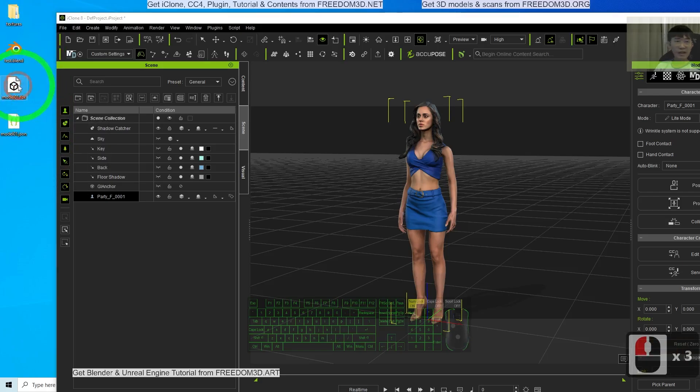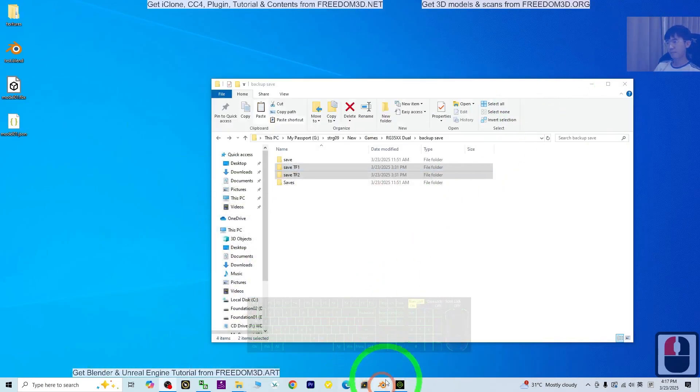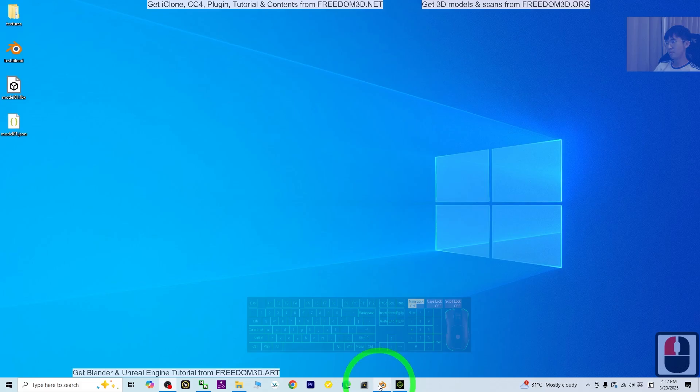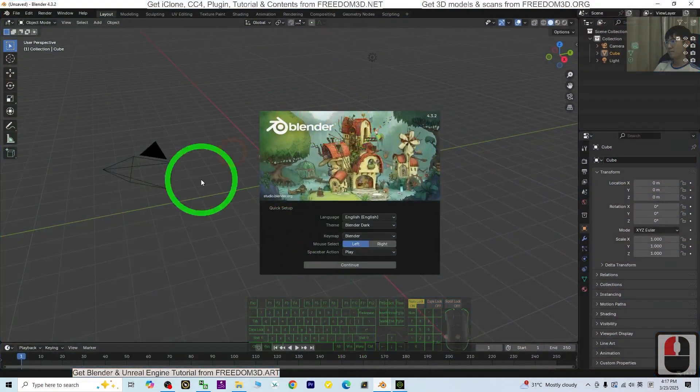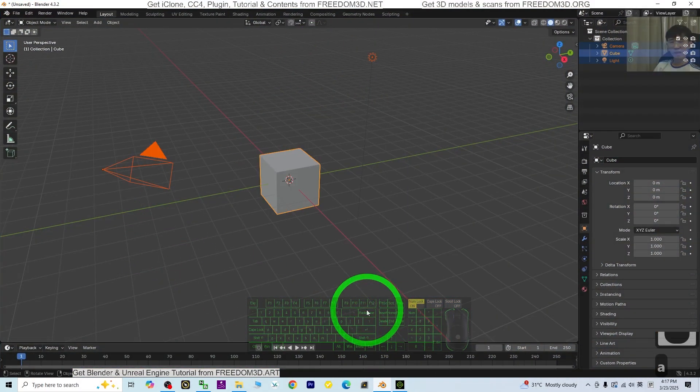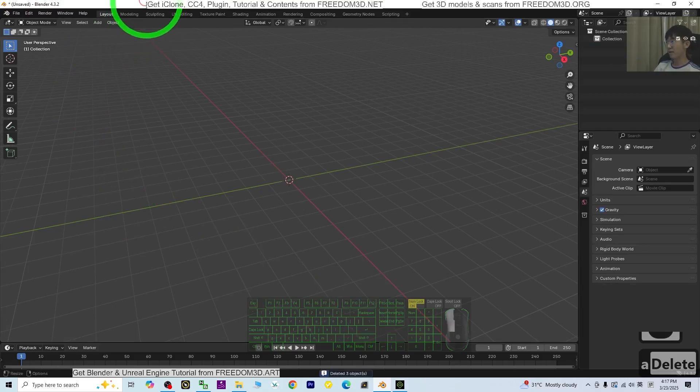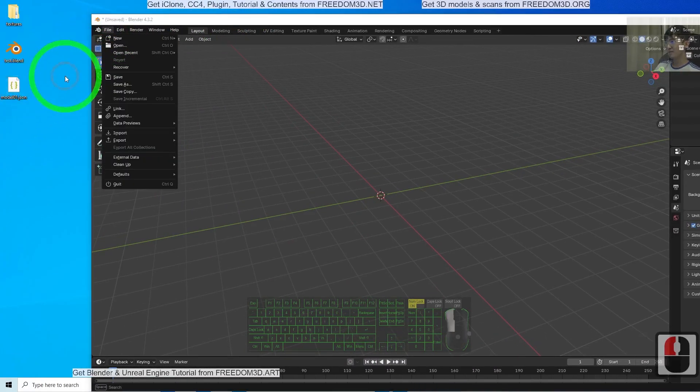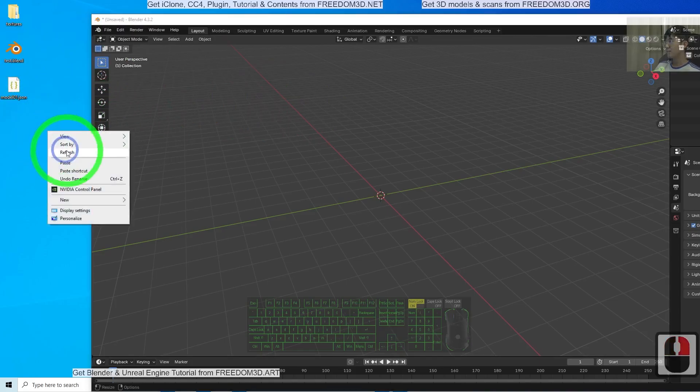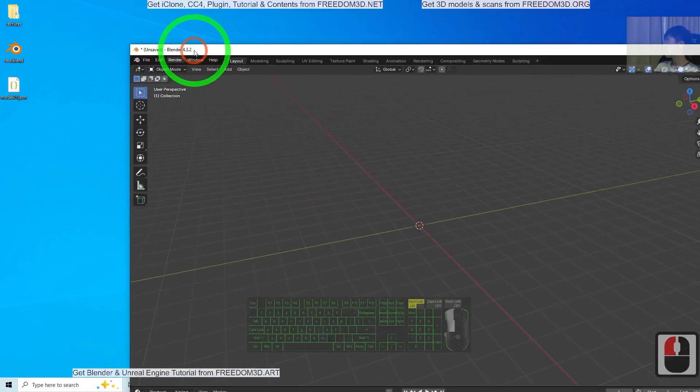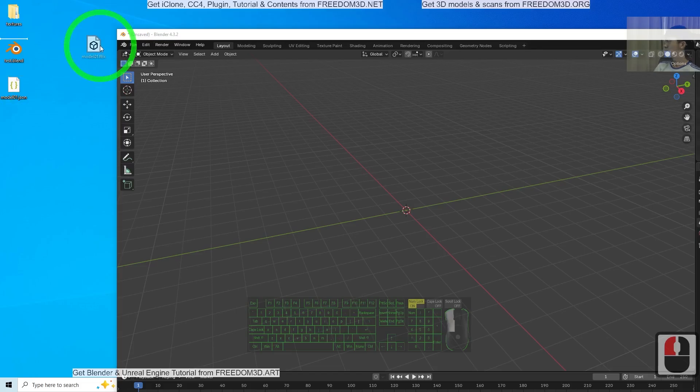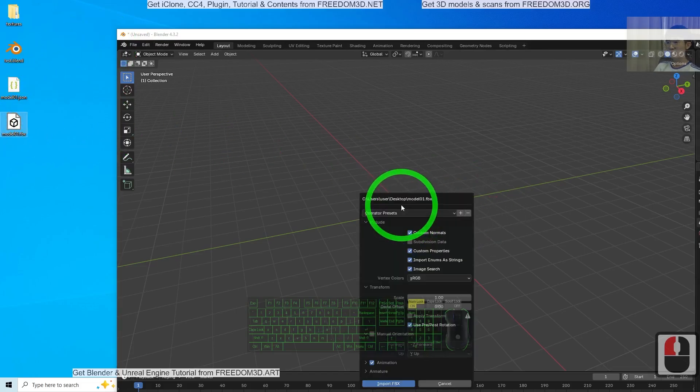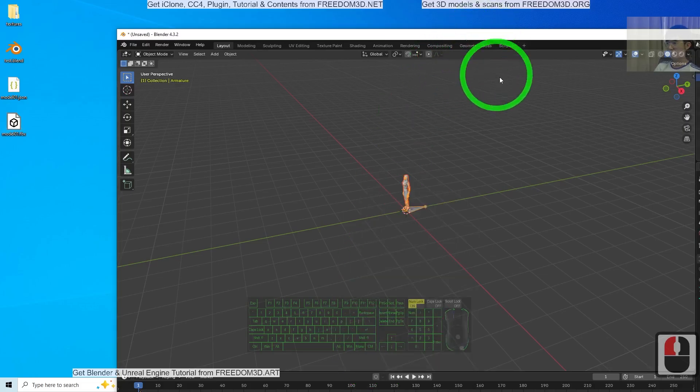Now I have an FBX file. Next step, open Blender. Press A and Delete to delete everything. Then drag in the FBX file and import FBX.